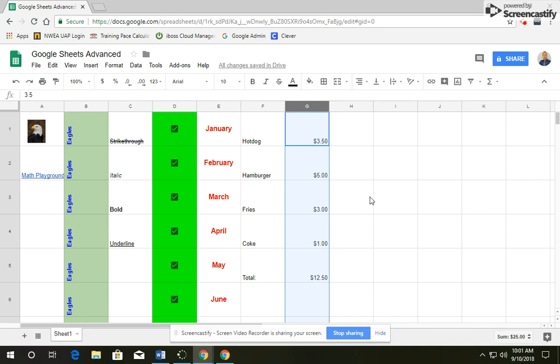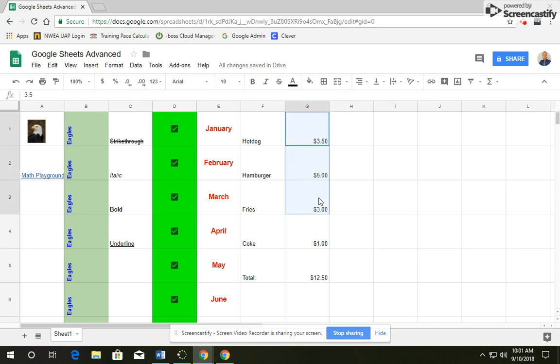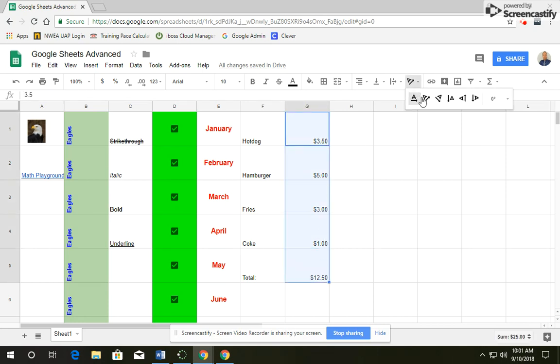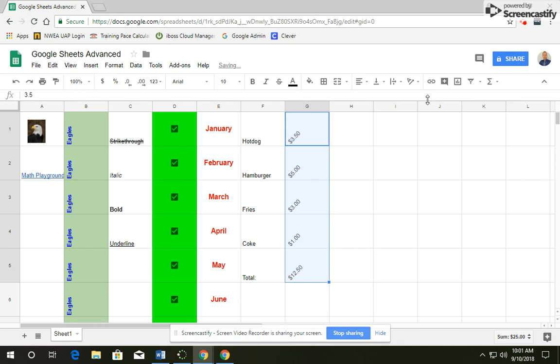Now with this currency, if you highlight these numbers again, we are going to rotate the text and we're going to tilt it up.